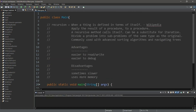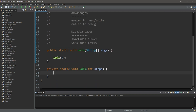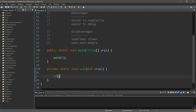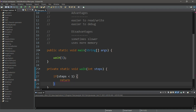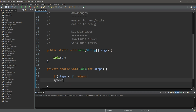Now let's write the same method recursively. Recursion is the repetition of a procedure; iteration is the repetition of a process. With recursion we need a base case — what we do when we'd like to stop — and a recursive case — what we do when we'd like to continue. Our base case is: if steps is less than one, then we return. We can omit the curly braces since there's only one statement. Then we print 'you take a step.'